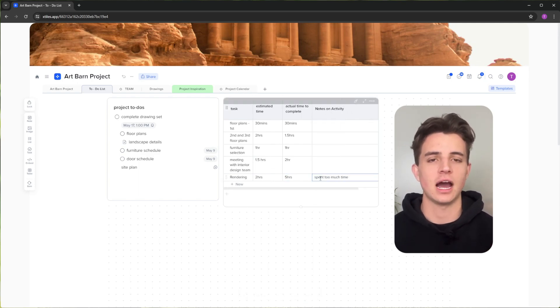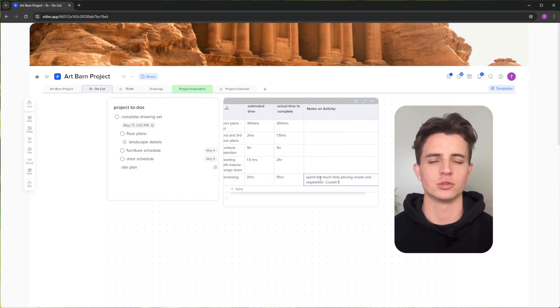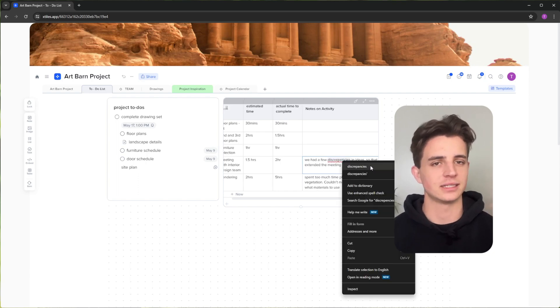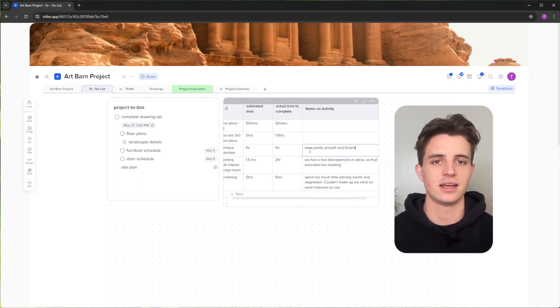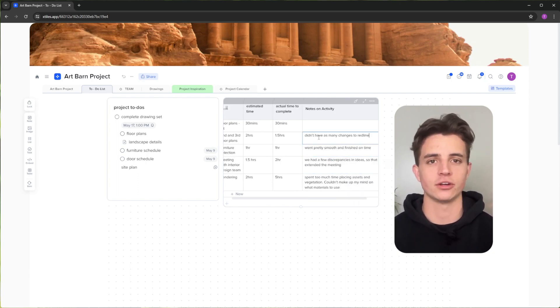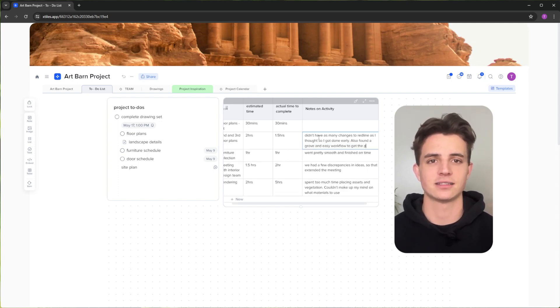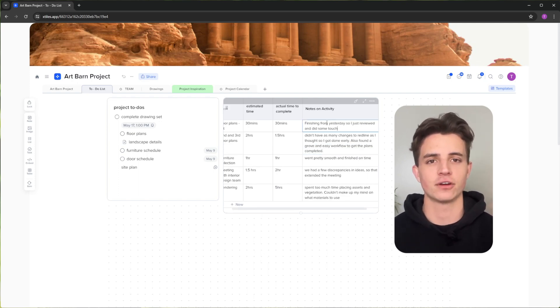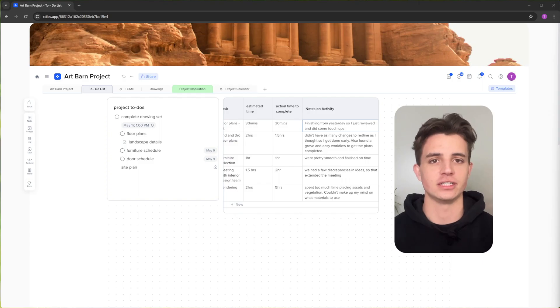By doing this, I realized I was wasting time messing with materials, placing assets, and dealing with bottlenecks. I was then able to minimize or limit doing these things to maximize effort and efficiency throughout the process.